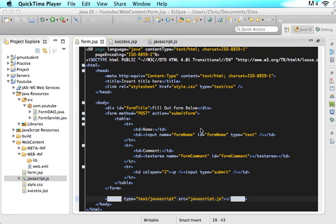Hello everyone, this is Christopher Carrington with gmustudent.com and right now we are going to start part two of submitting a form with Ajax.